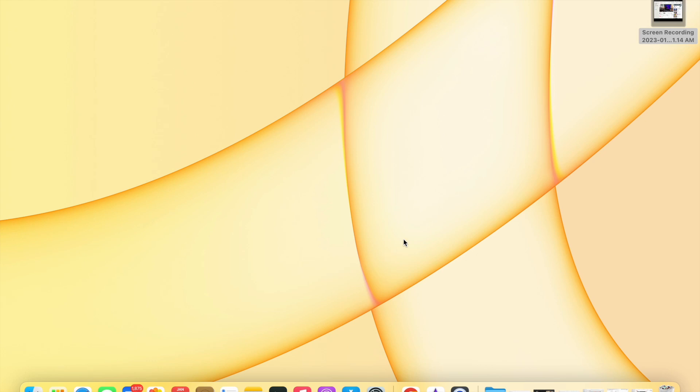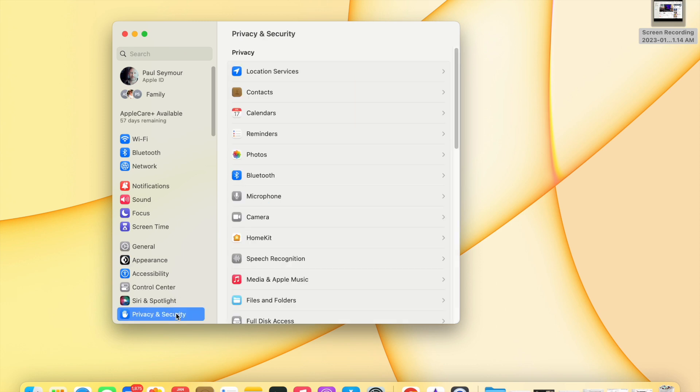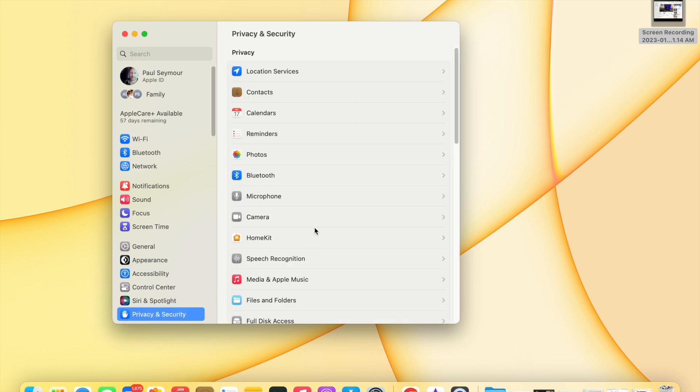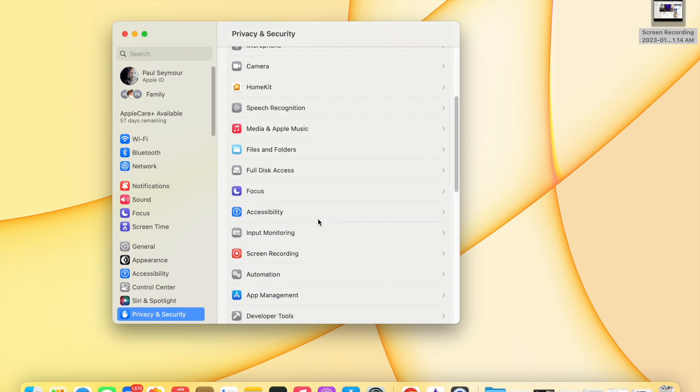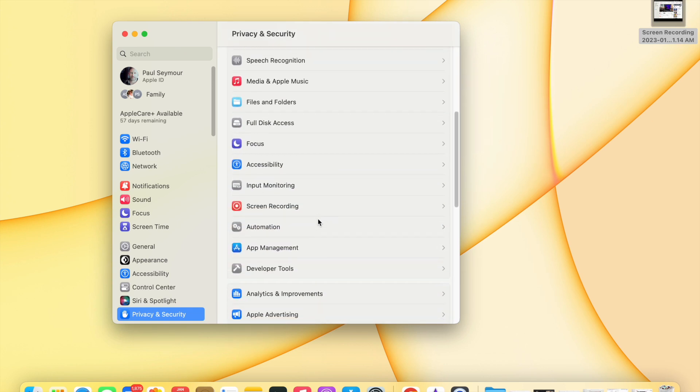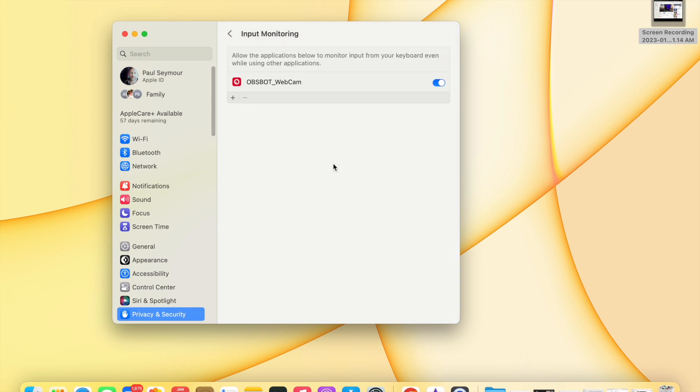So what you have to do to connect this is come down here to your system settings, and then you want to go from your system settings to privacy and security. But then even here, the section you need to go to is this input monitoring.